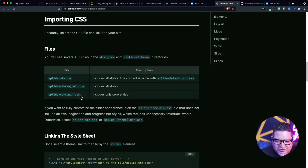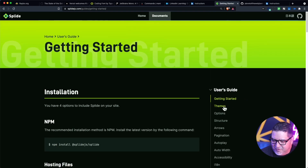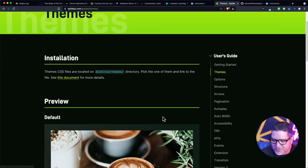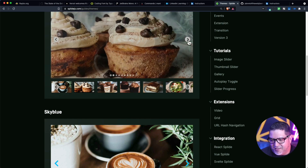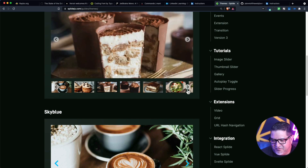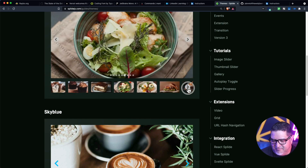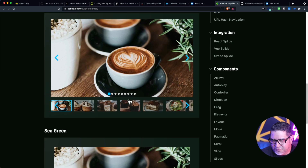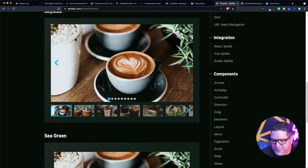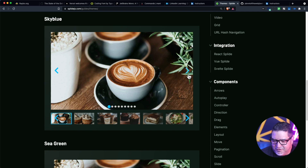There are a couple of different themes, not a ton. If you look at these themes right here, you can see that the default — if you don't include a theme — you get these buttons. And there's a sky blue theme with a different set of colors and different looking arrows.